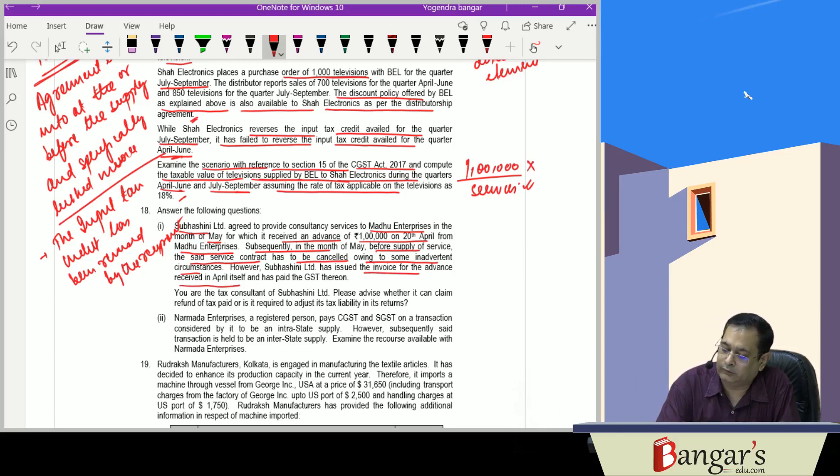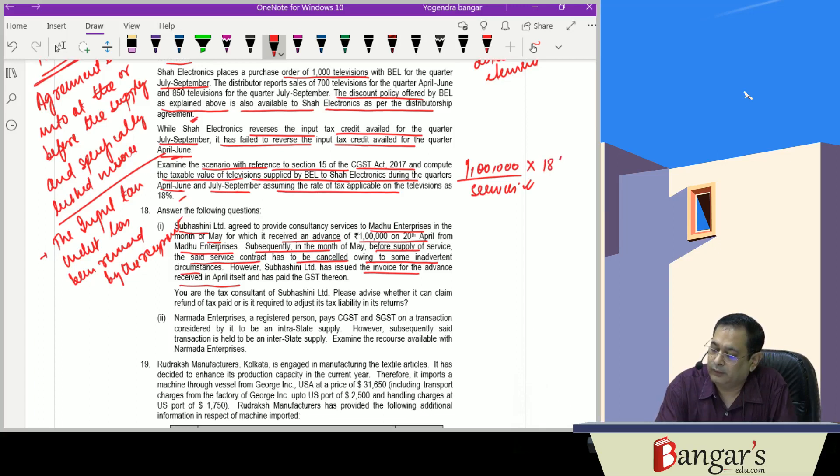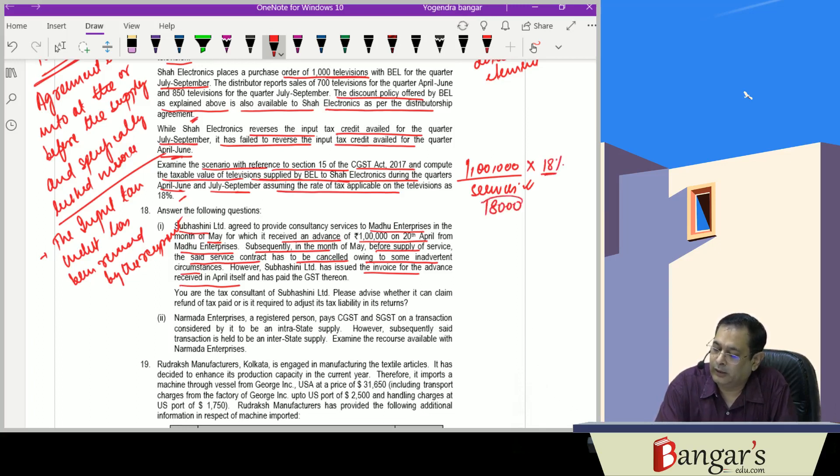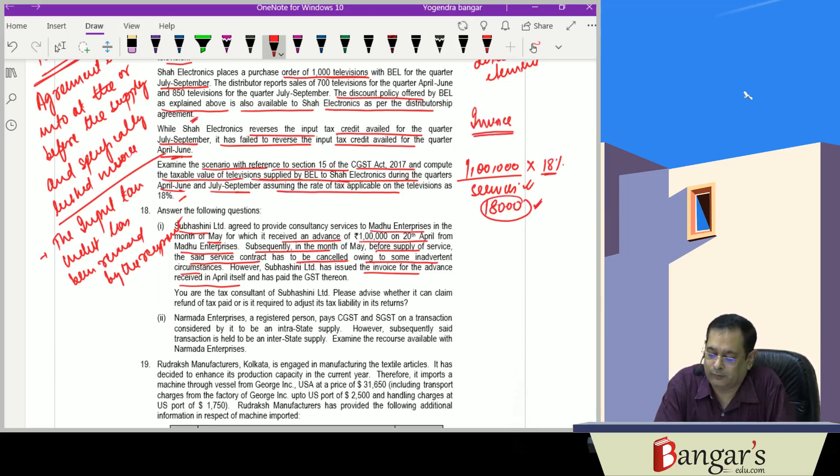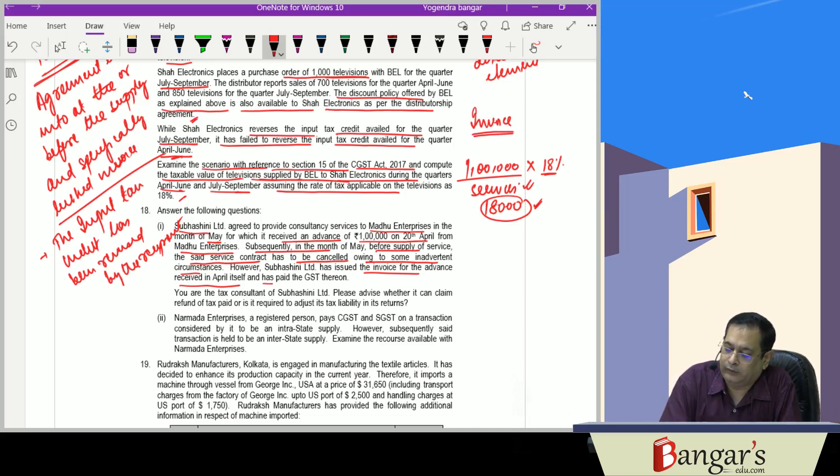They have paid the GST on the same. So 18% is the rate of GST, that same has been deposited, Rs. 18,000. Invoice has already been raised as soon as the advance is received and has paid GST thereon.